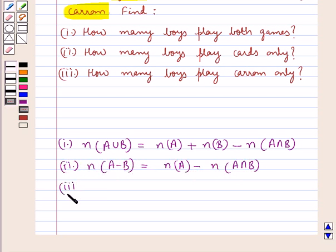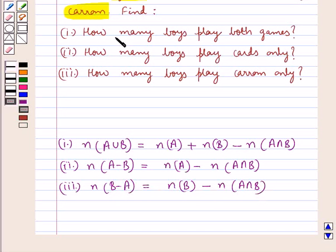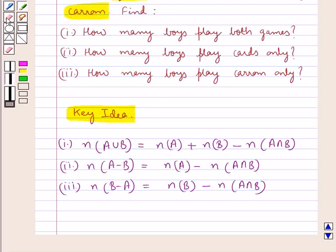Then we have: the number of elements in B minus A equals the number of elements in B minus the number of elements in A intersection B. This is the key idea that we use for this question.